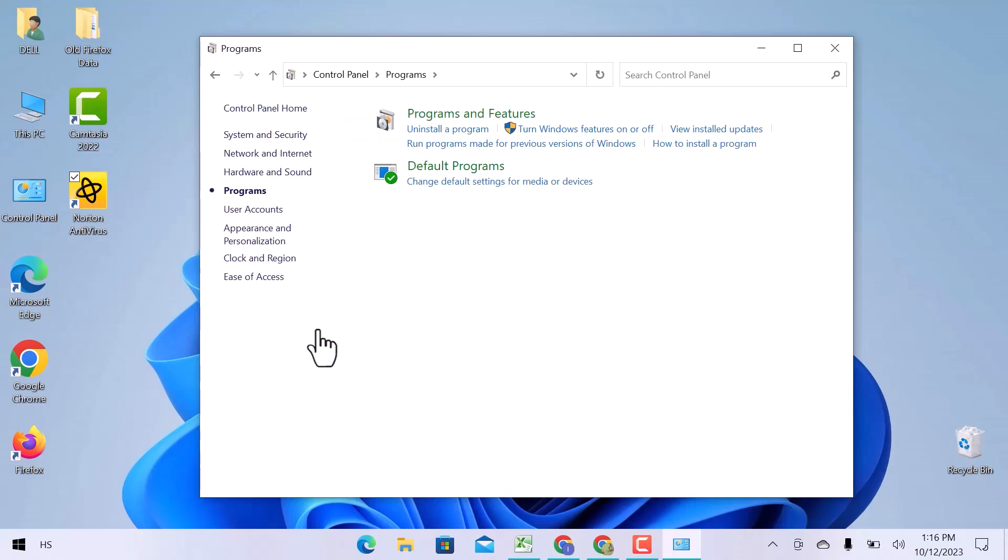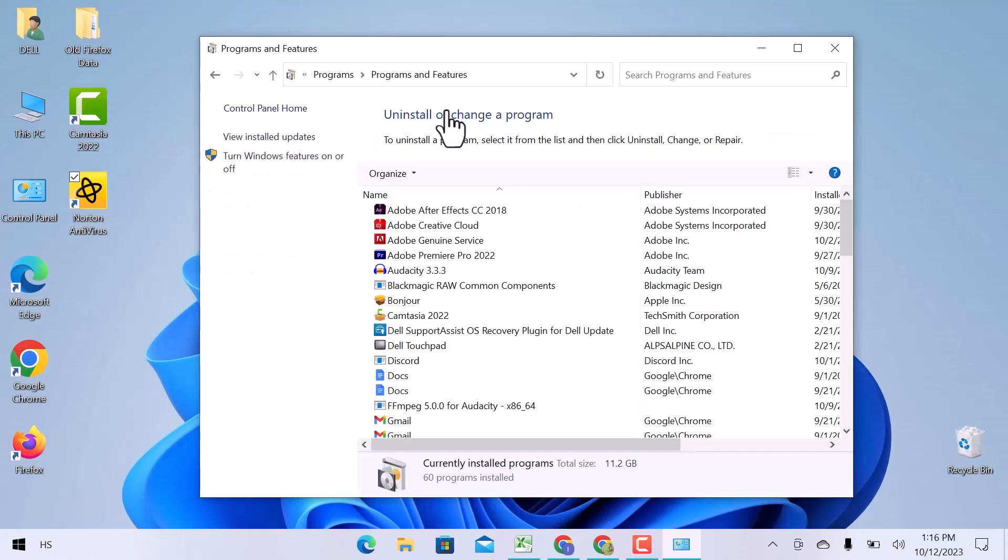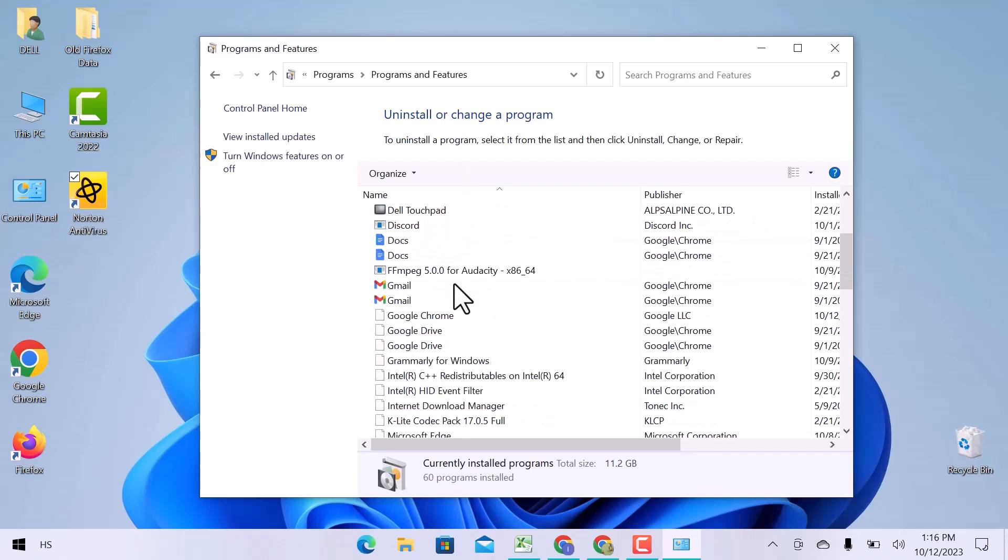When the Programs window opens, I will go to the first option which is Programs and Features. A new window like this will appear where you can uninstall or change any program. Here I will scroll down.